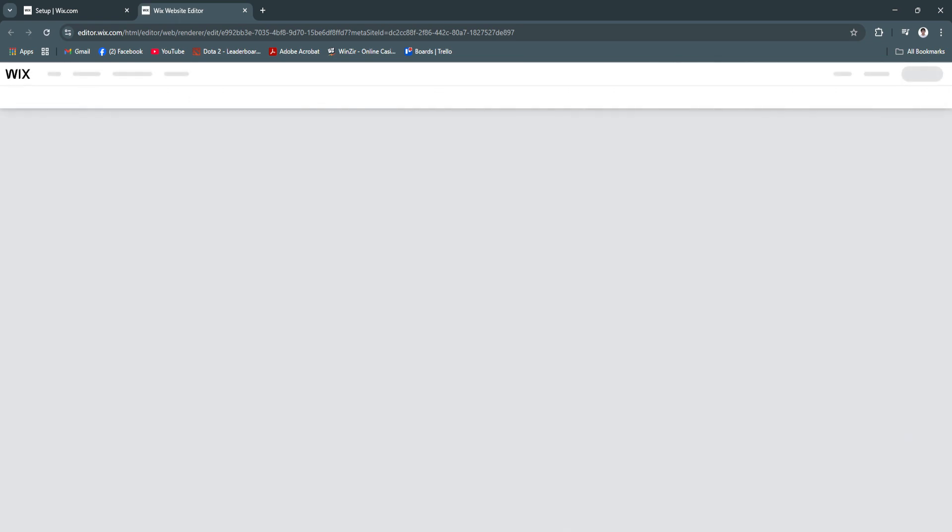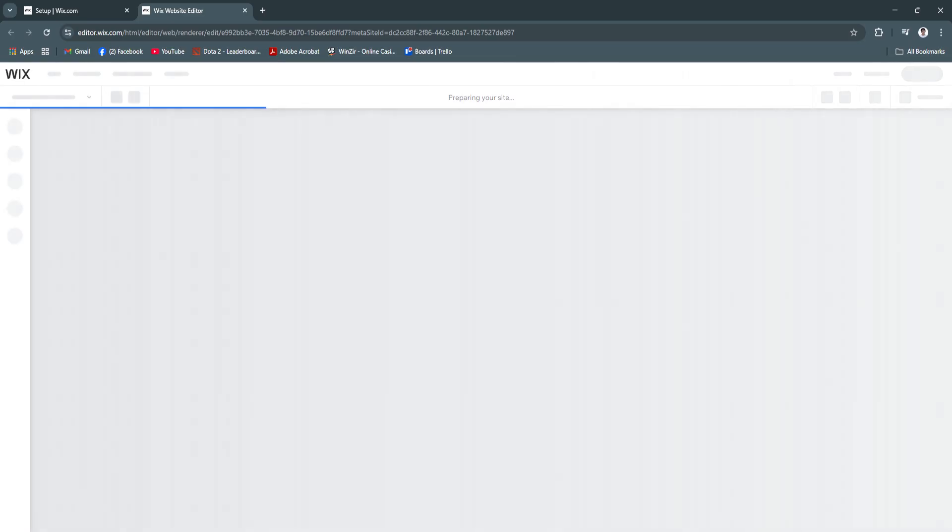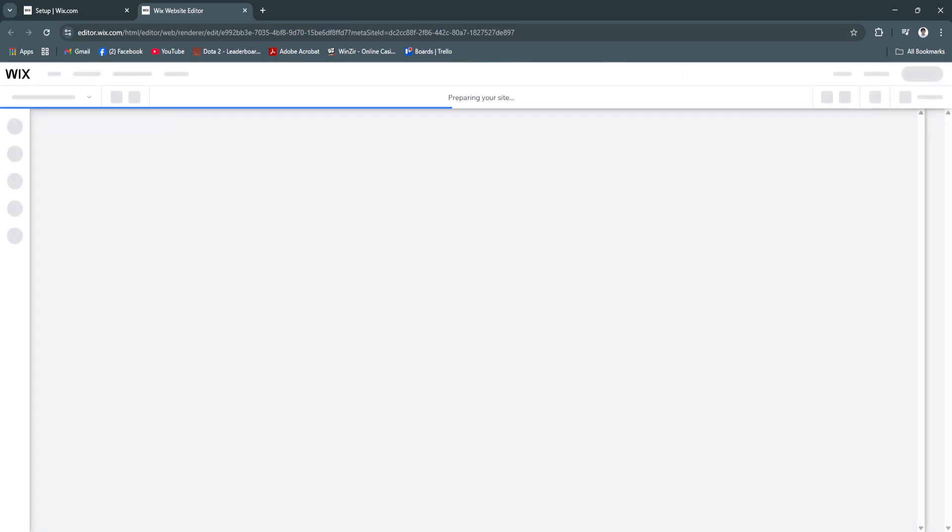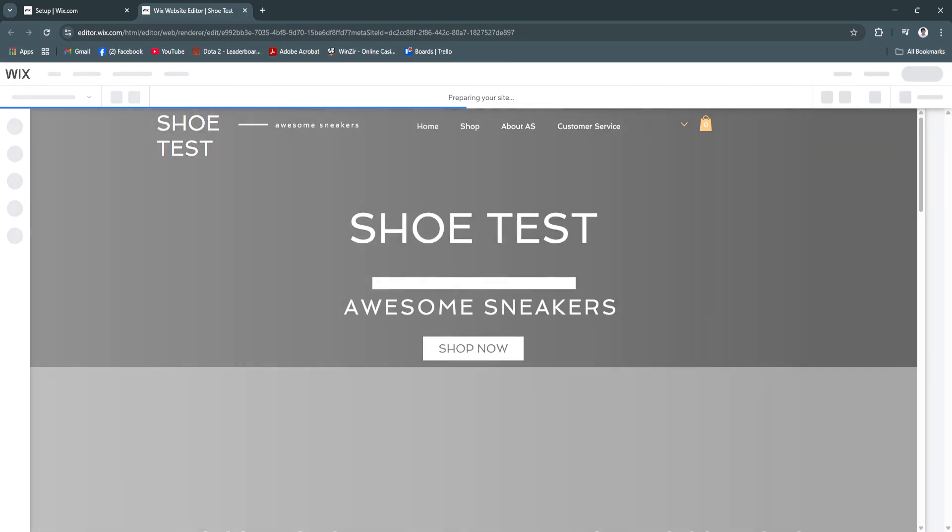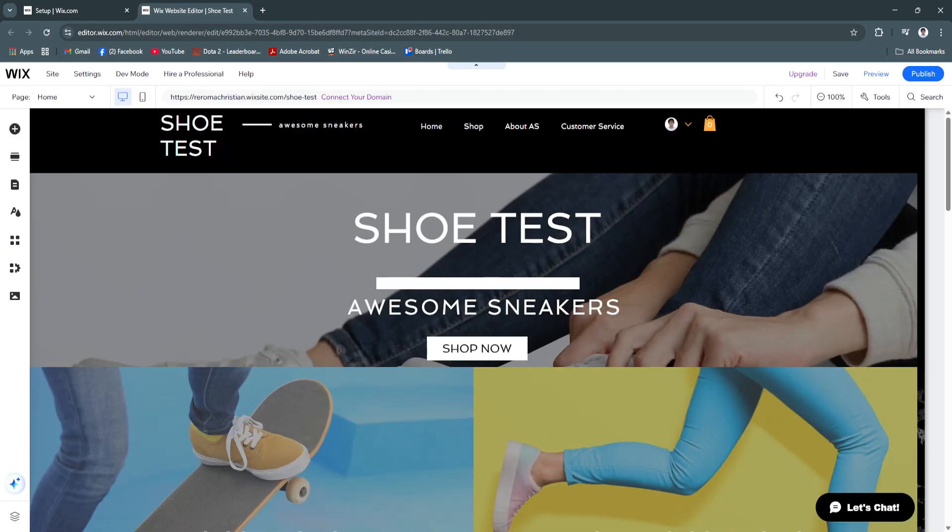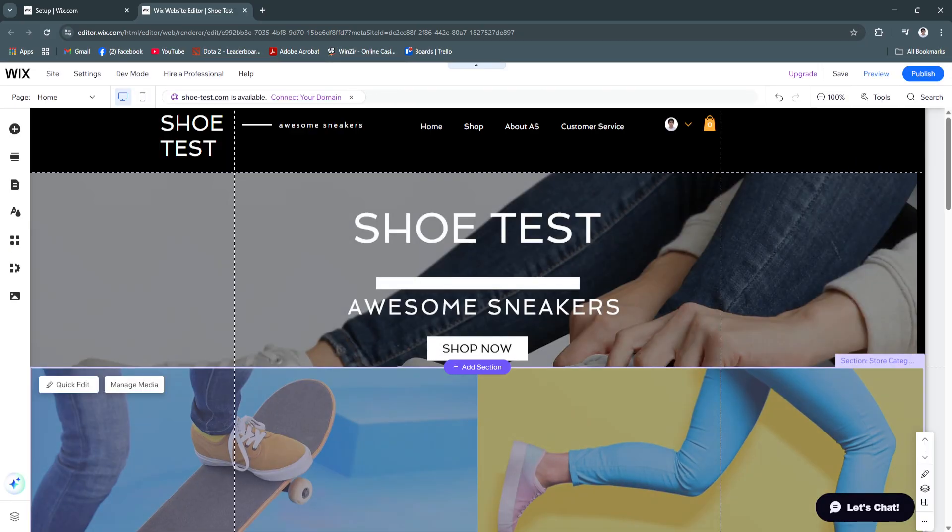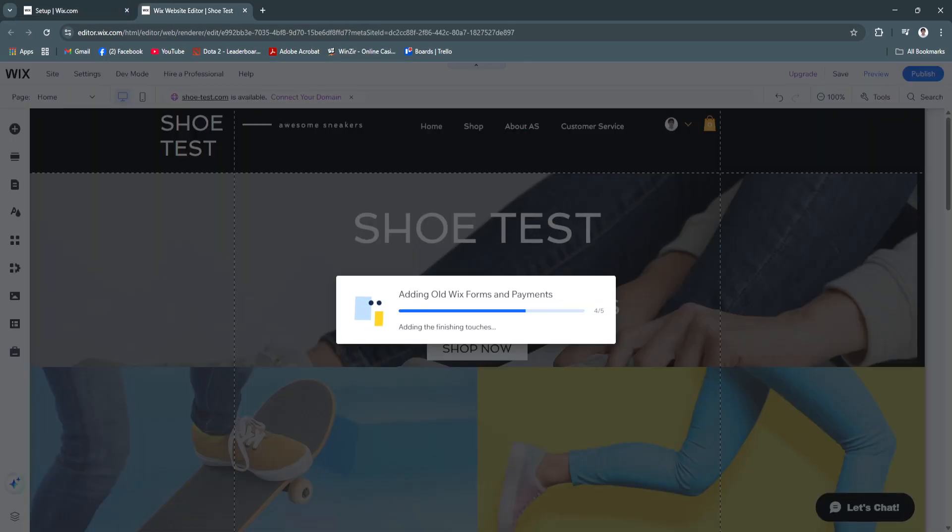So basically, this is not the Wix Studio yet. This is the normal Wix website editor. So if you want to transfer this website or this site to Wix Studio, what you need to do is open a new tab.